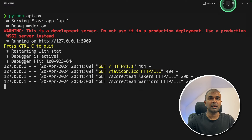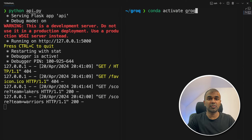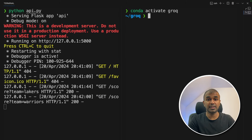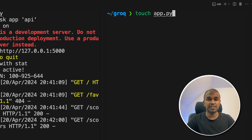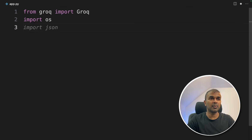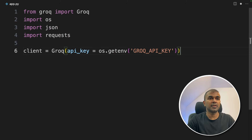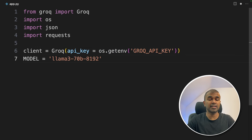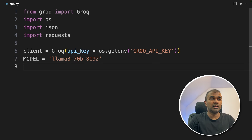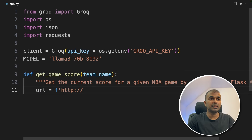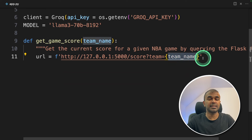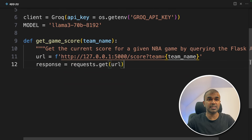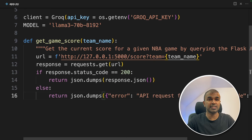Now we're going to keep this terminal running and open a new terminal. Let's activate our Groq virtual environment: conda activate groq. Let's export the Groq API key and then press enter. Now let's create a file called app.py and open it. Inside the file: from groq import Groq, then os, json, requests. Next we are initializing Groq and getting the Groq API key from the environment. We are defining the model name — that is the Llama 3 70-billion parameter model. Next we create a function called get_game_score, where we mention the exact URL of our API and the team name as a variable, then use a GET request to extract data from the API and return it.